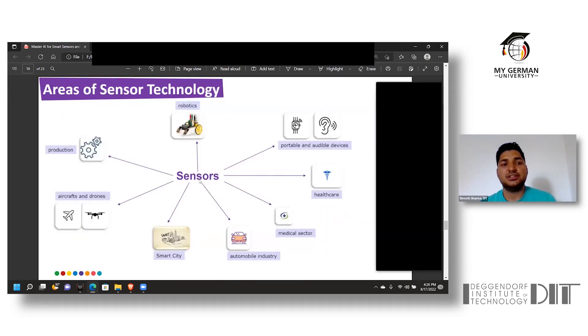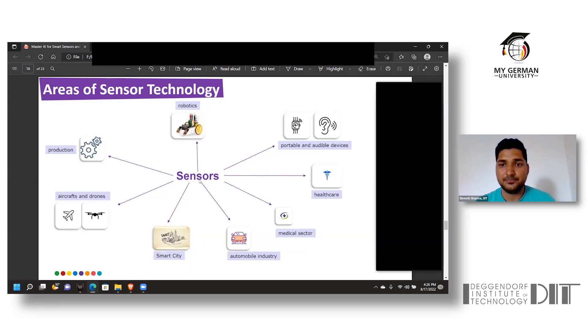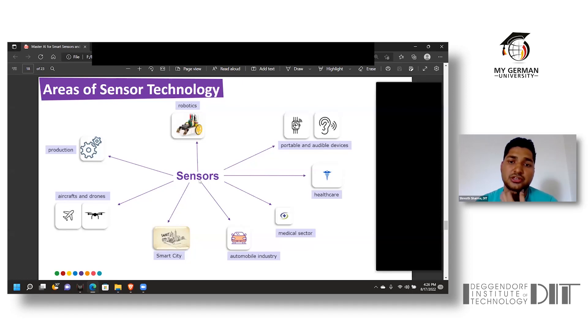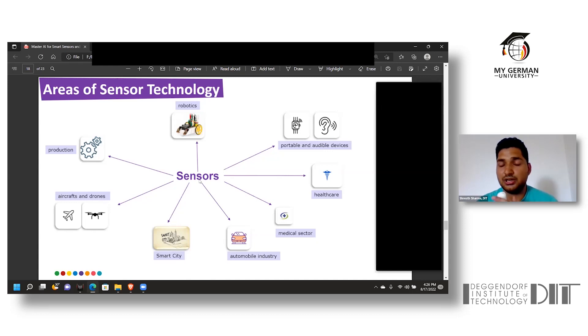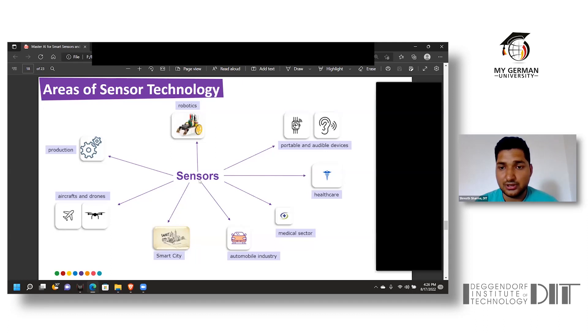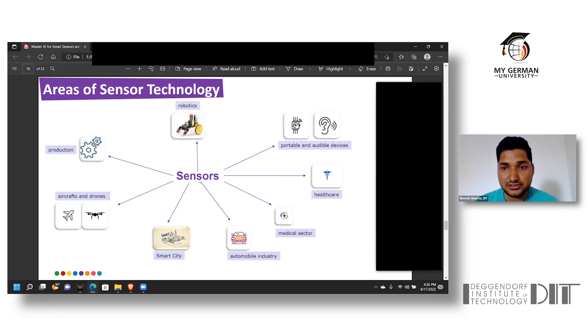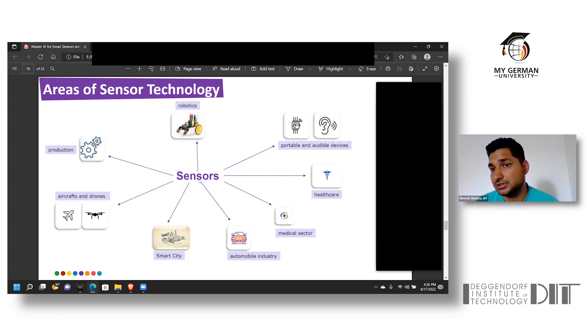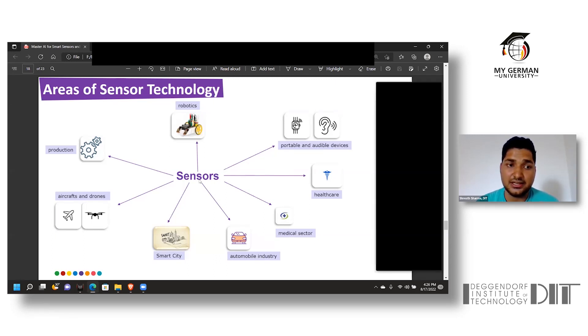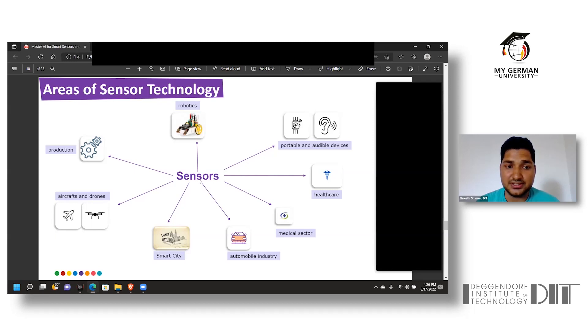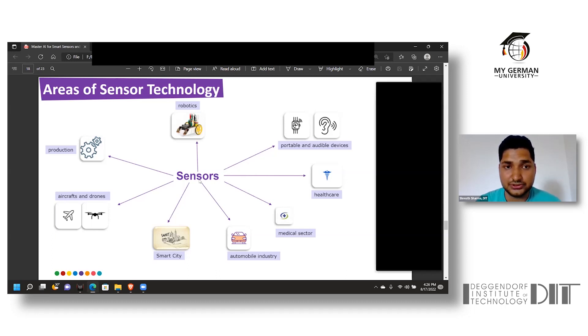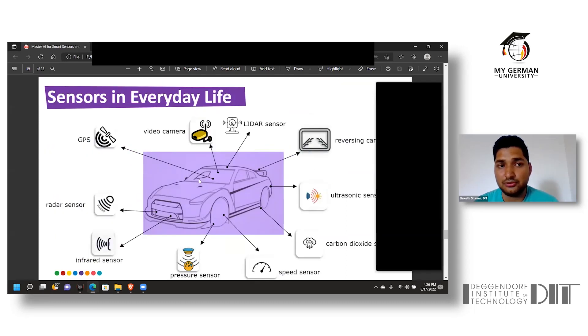The places where sensor technology is being used are robotics, portable devices which are highly reliant on sensor technology for ECG and blood heartbeat monitoring, and medical sector and healthcare sector which have been highly reliant on sensor technology for the past two decades. The automobile industry took the technology to a whole new level with their ADAS features, and smart city and production are very much dependent on sensors. Sensors play a major role in designing and flying drones and aircrafts.